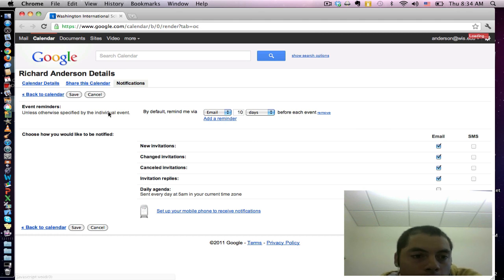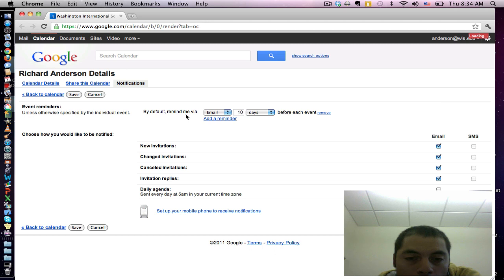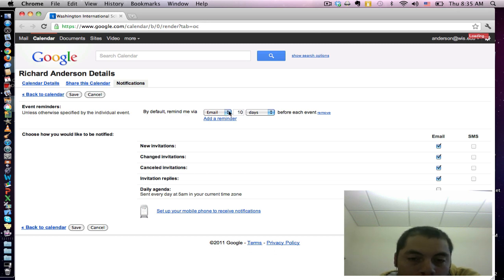Now notice at the top here, Event Reminders. I have right now set to have a reminder sent to me via email every 10 days, or 10 days before an event.